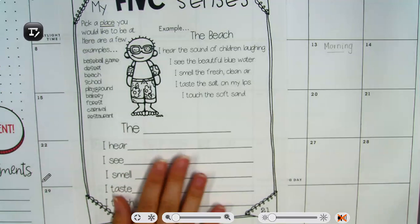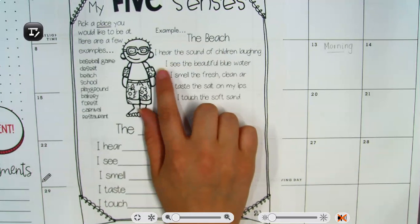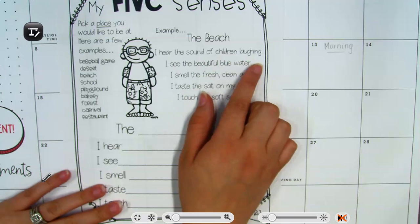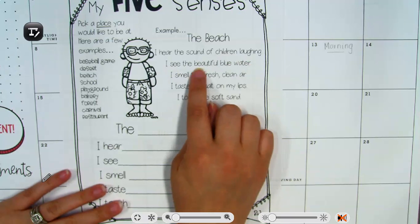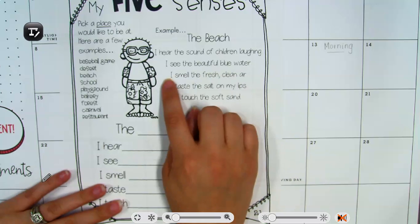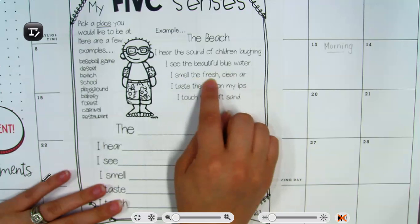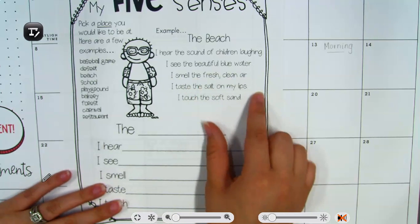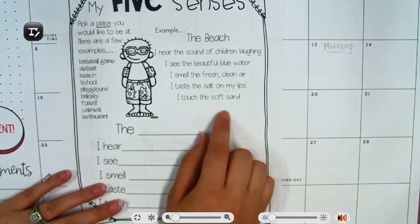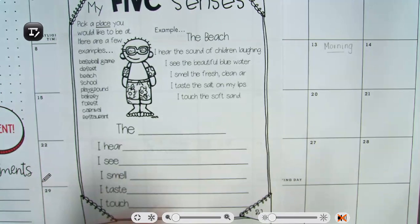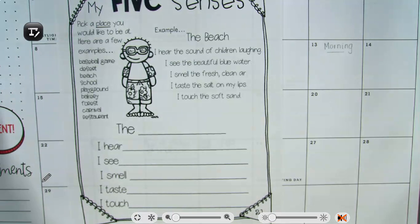For example, the beach: I hear the sound of children laughing. I see the beautiful blue water. I smell the fresh clean air. I taste the salt on my lips. I touch the soft sand. So we're using our five senses to describe that place.